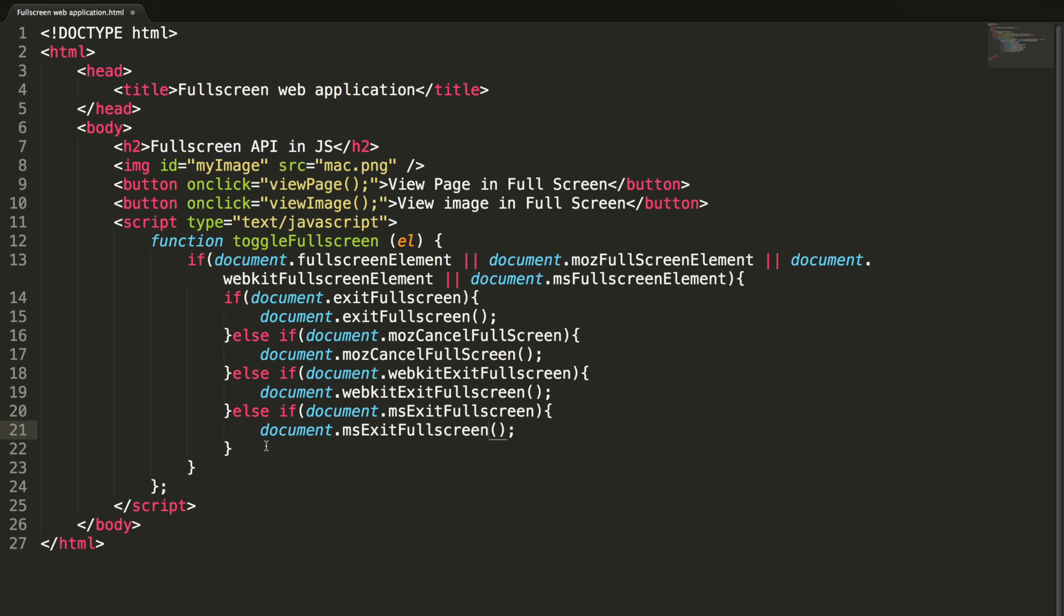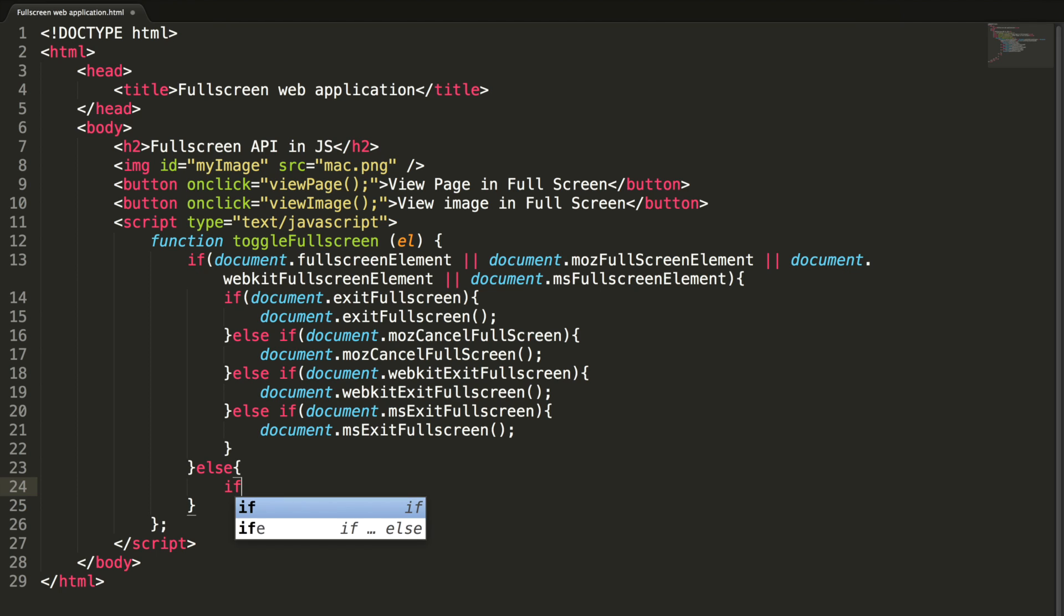Now, this part is about requesting the full screen. This is also very easy to implement. Let's add a check.